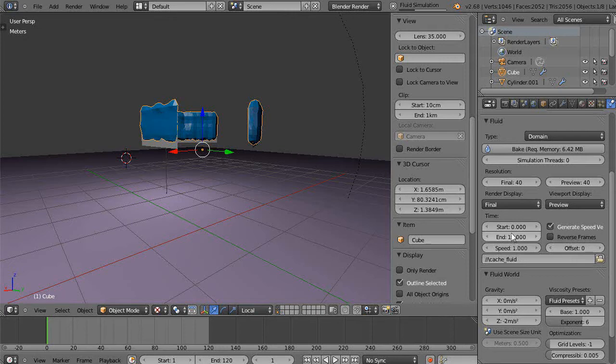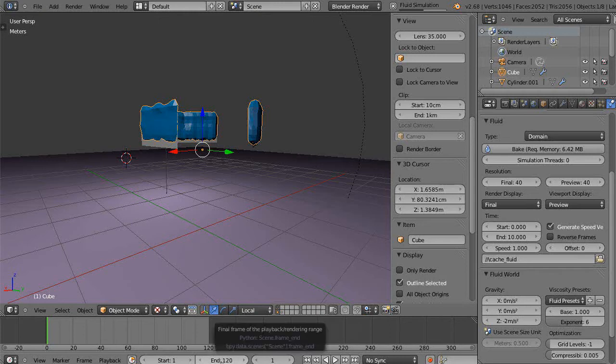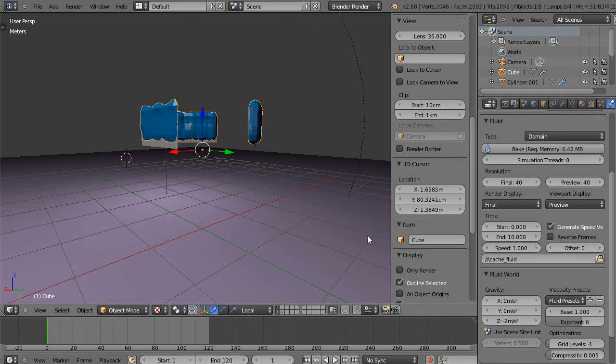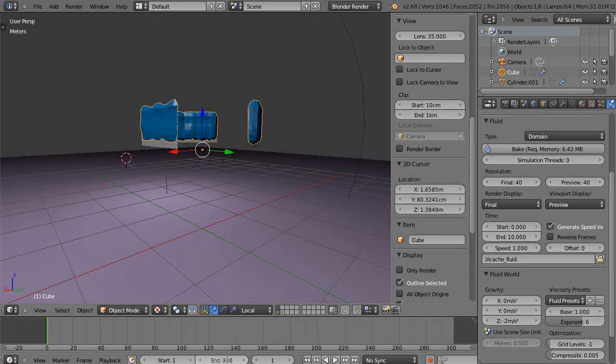All right, so I'm still saying I want a 10 second simulation, but I have it at only 120 frames. And then after the simulation finishes baking, I'm going to put it back up to 300 frames here. Okay, so there it is. Now I'm going to come back here and change this to 300 frames like this.